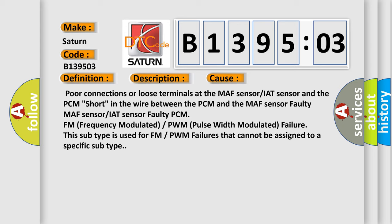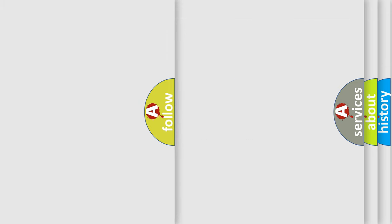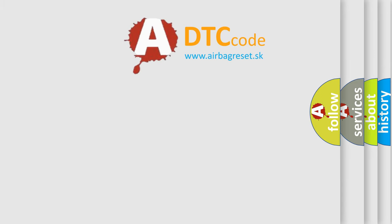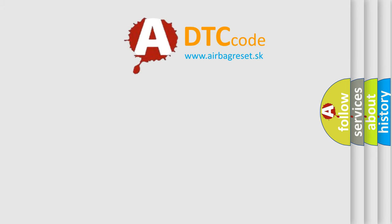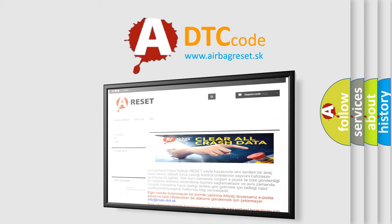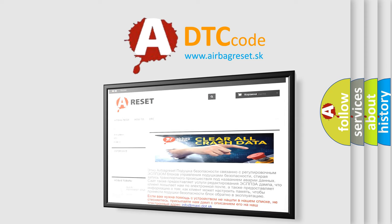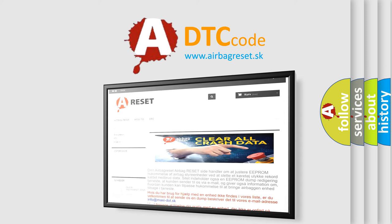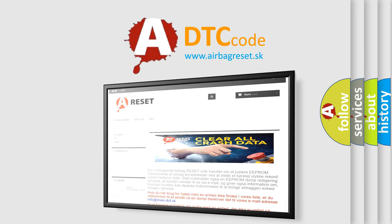The Airbag Reset website aims to provide information in 52 languages. Thank you for your attention and stay tuned for the next video.